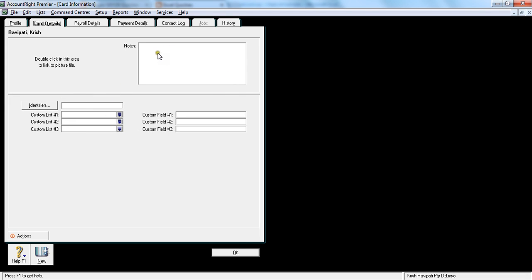Again here, if you have any information here regarding employee details, usually what I put is I put emergency contact there - emergency contact details, name and phone number. But again, it's your company policy, whether you want to have the emergency information in MYOB system or there's a separate HR file and HR department is looking after it.